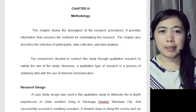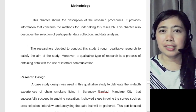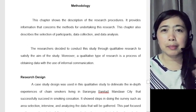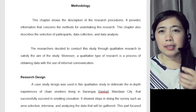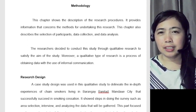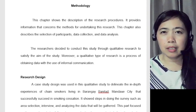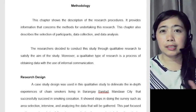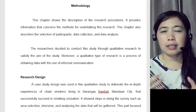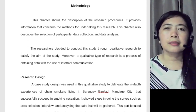So here, I'll provide a sample so you at least get an idea. This example Chapter 3 is based on a study about chain smokers on smoking cessation — people who were addicted to smoking and then opted to quit.